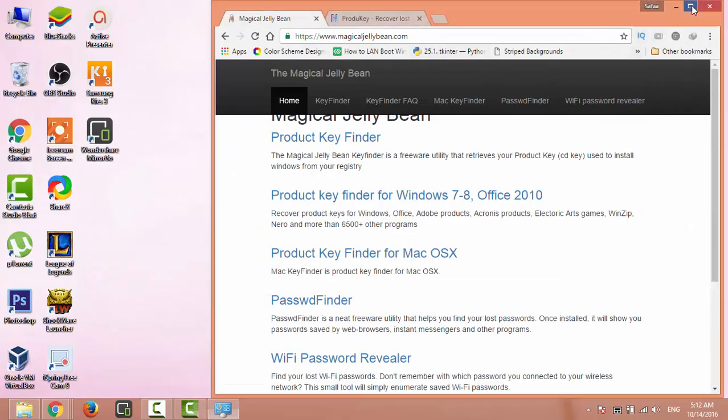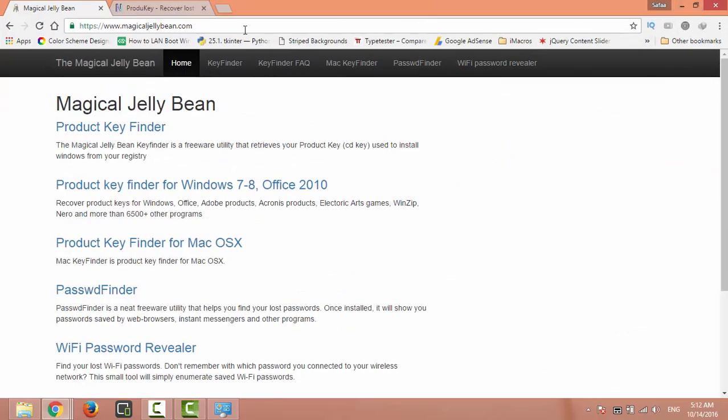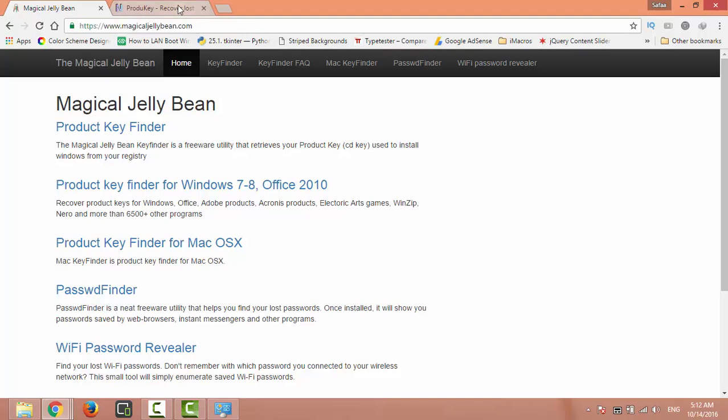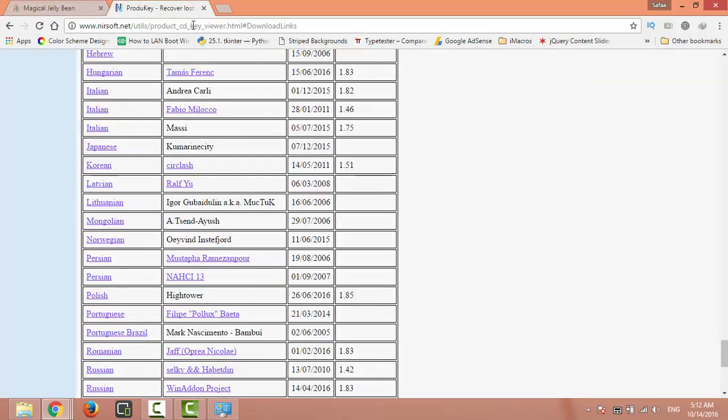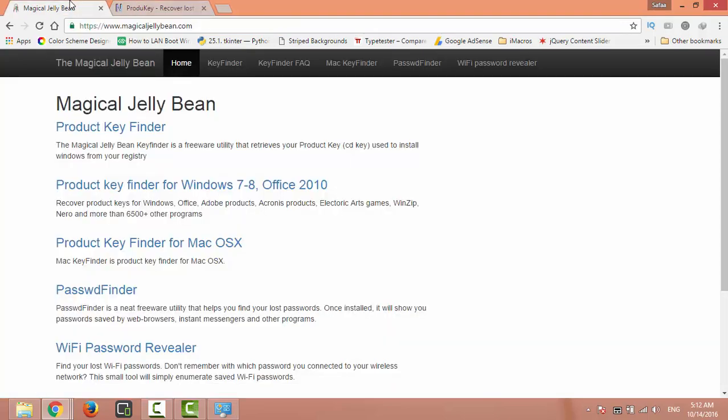I'll put the links in the description. The first one from Magical Jelly Bean and the second one from NirSoft dotnet. So let's try the one from Magical Jelly Bean. Click on Key Finder.